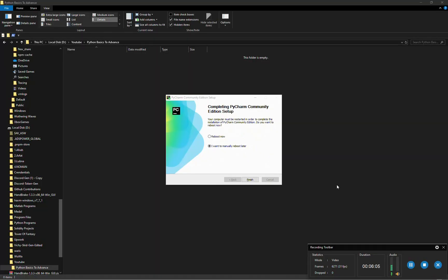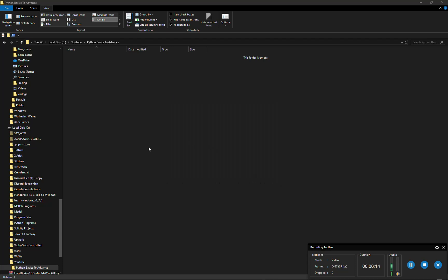So I'm back. The community edition has been installed, PyCharm has been installed. We will reboot later, for now we will continue with the video. Finish.